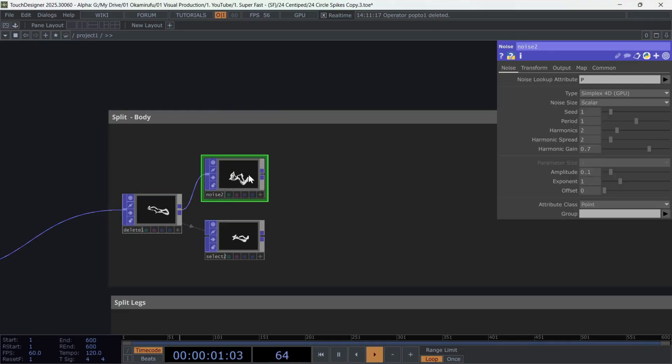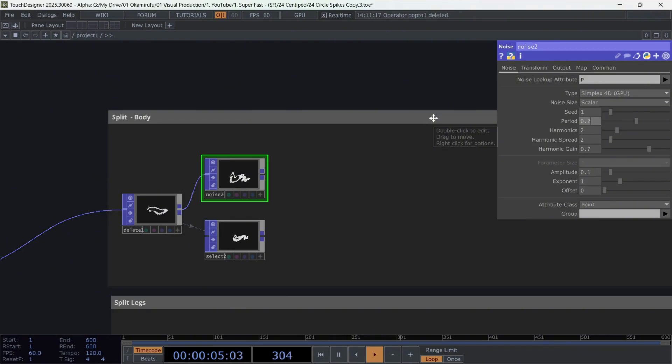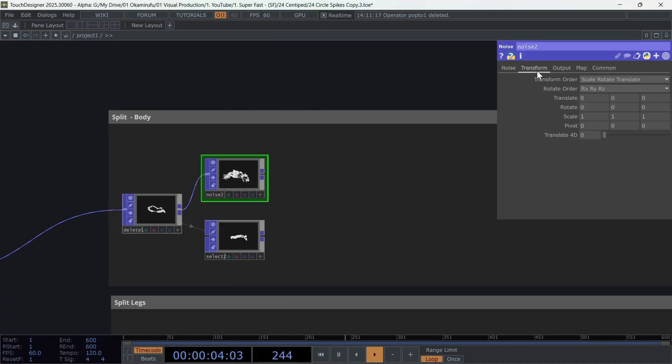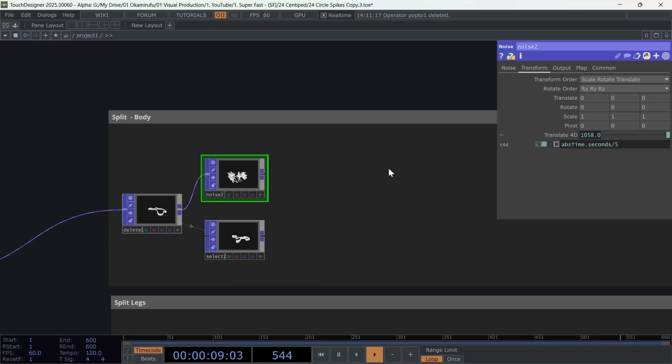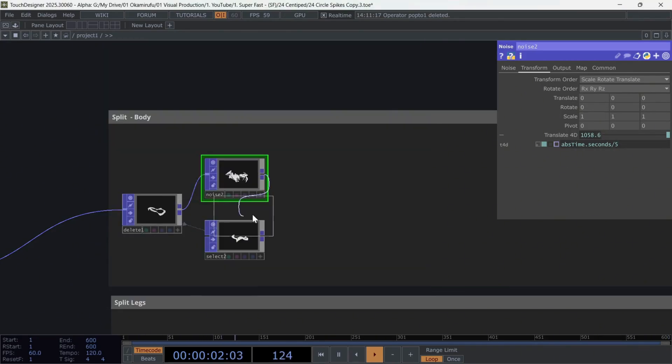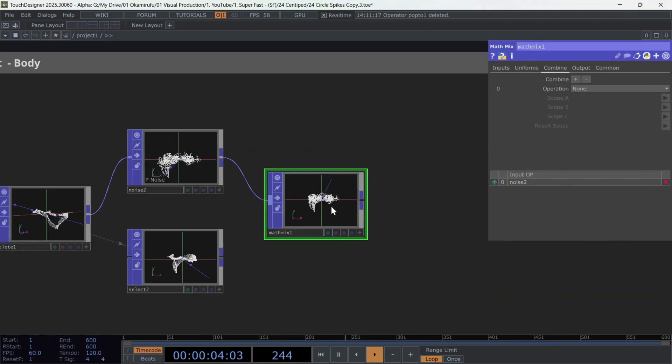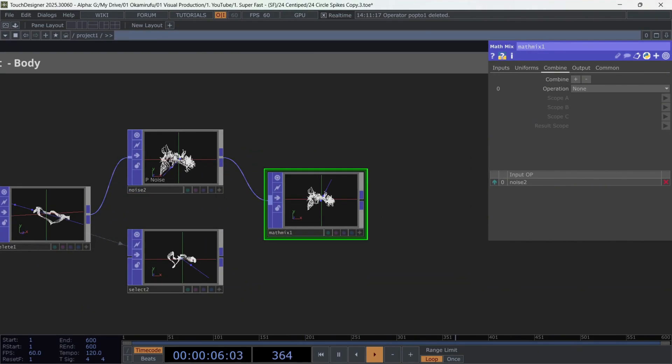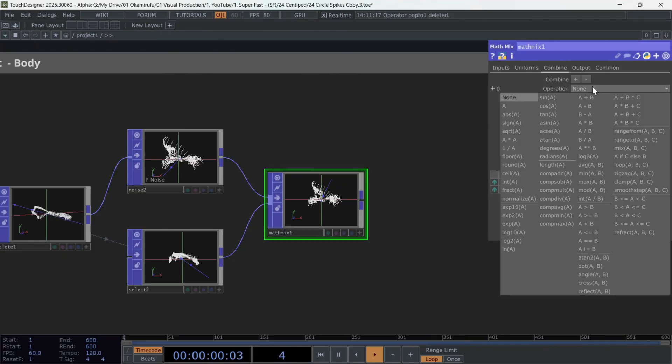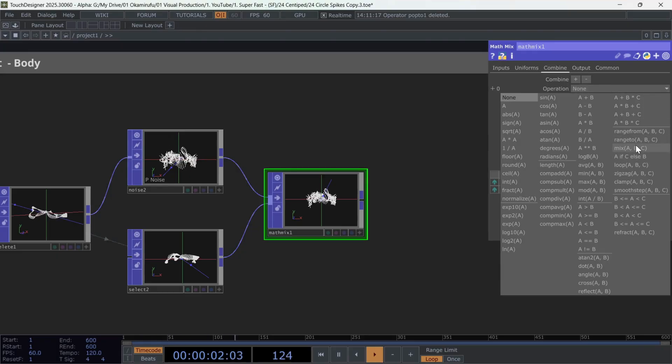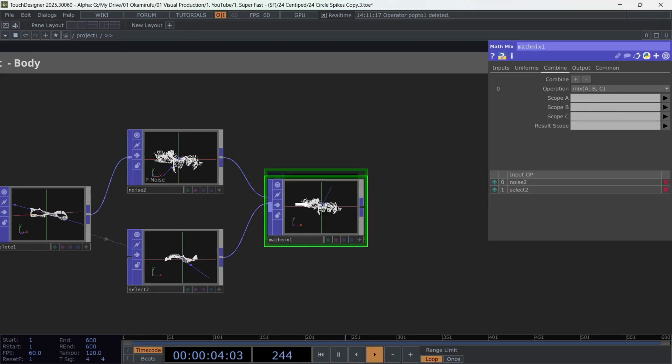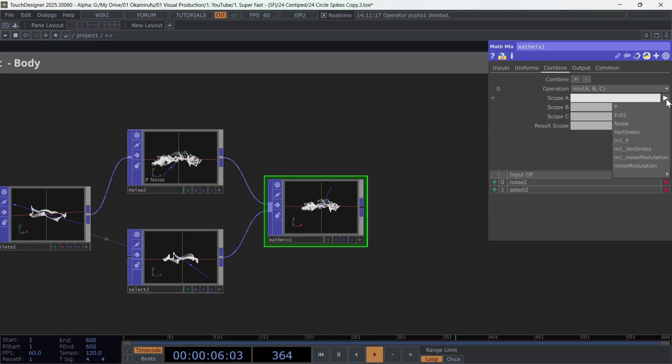Perfect. Copy these values carefully and also animate the translate with absolute time.seconds divided by 5. Once you have this, you can now create the MathMix, the second most important operator in this logic. Here we'll define the weight of the noise modulation on the lines. Use the mix operation, ABC. And in the first scope, select the points from the first input, the noise.